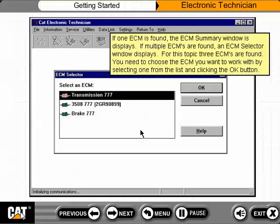If one ECM is found, the ECM Summary window is displayed. If multiple ECMs are found, an ECM Selector window displays. For this topic, three ECMs are found. You need to choose the ECM you want to work with by selecting one from the list and clicking the OK button.